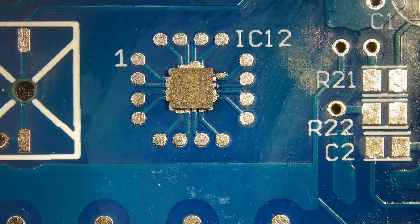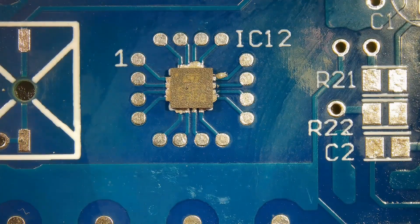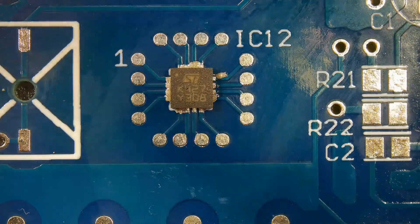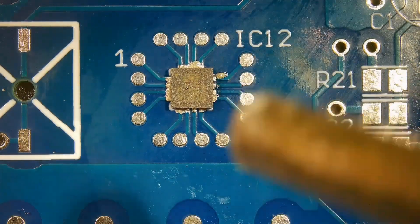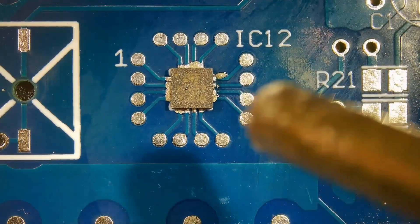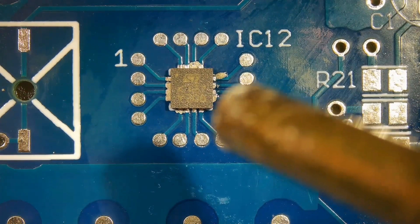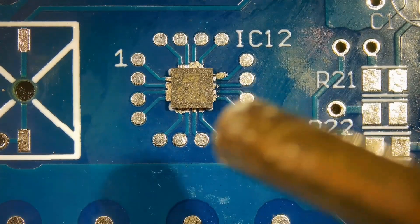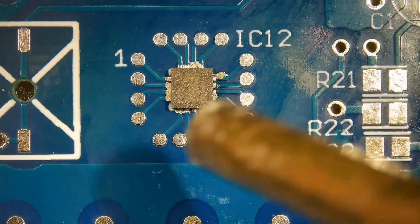Choose the air pressure carefully, so the chip won't blow away. Apply hot air in clockwise or anti-clockwise direction to melt the solder paste evenly.